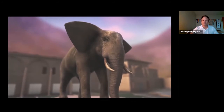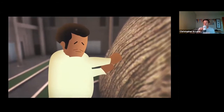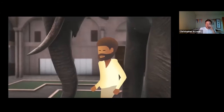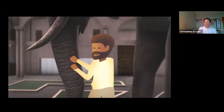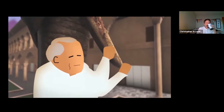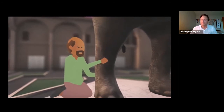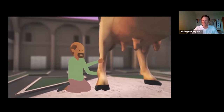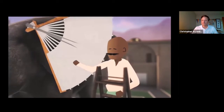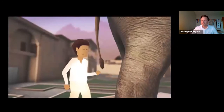The blind men stepped forward to touch the creature. The first touched the side: 'An elephant is smooth and solid like a wall — it must be very powerful.' The second touched the trunk: 'An elephant is like a giant snake.' The third felt the tusk: 'This creature is as sharp and deadly as a spear.' The fourth touched a leg: 'What we have here is an extremely large cow.' The fifth felt the ear: 'I believe an elephant is like a huge fan or a magic carpet.'